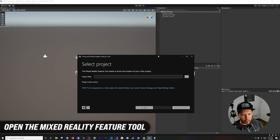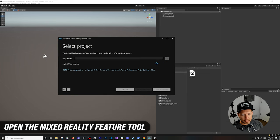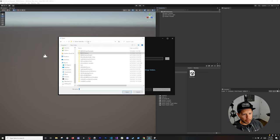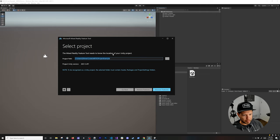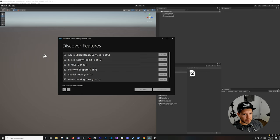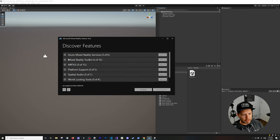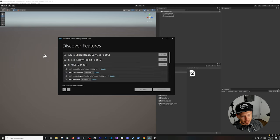This is going to ask for our project path — click the three dots and select where we're going to import the new components to, which will have the path to the project we just created. Now we need to discover the features, so click on 'Discover Feature' and it will show us everything currently available.